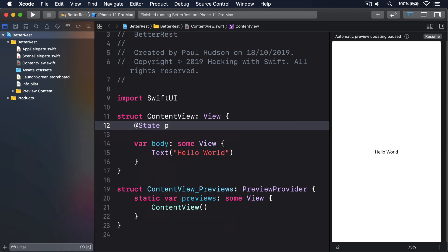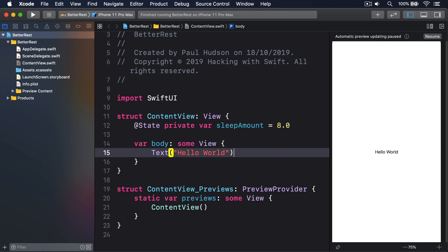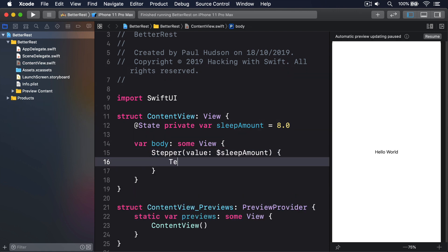@state private var sleep amount equals 8.0. We could then bind that to a stepper so it shows the current value, like this: Stepper value dollar sleep amount, text, string interpolation sleep amount, hours.